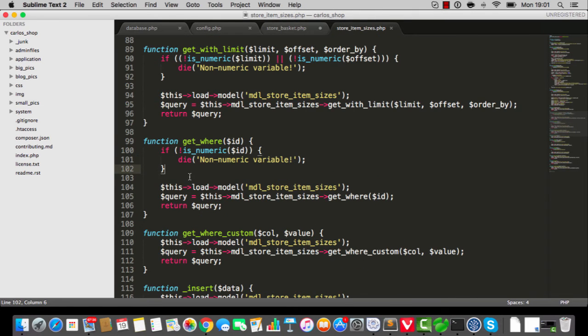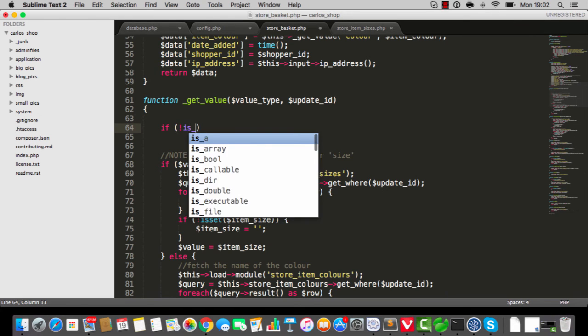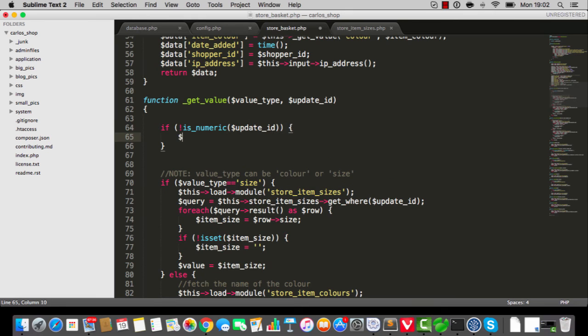But here's your solution. Jump into the store basket get value and say if not is numeric update ID, then update ID equals zero. That's your solution.